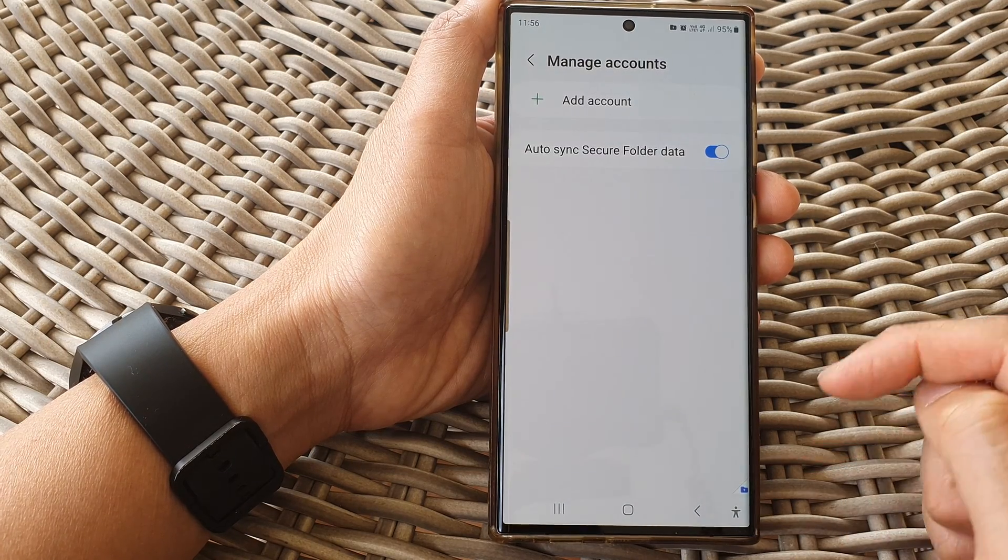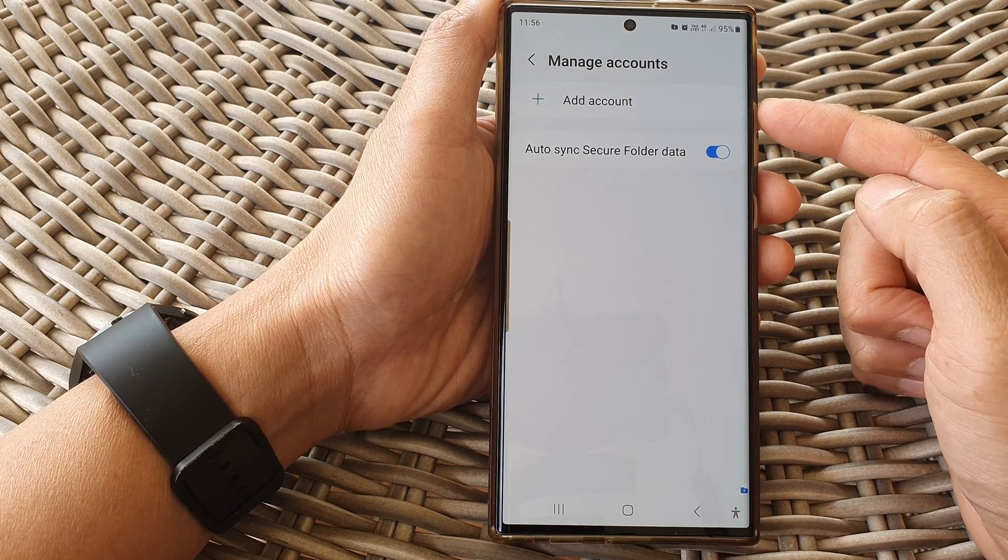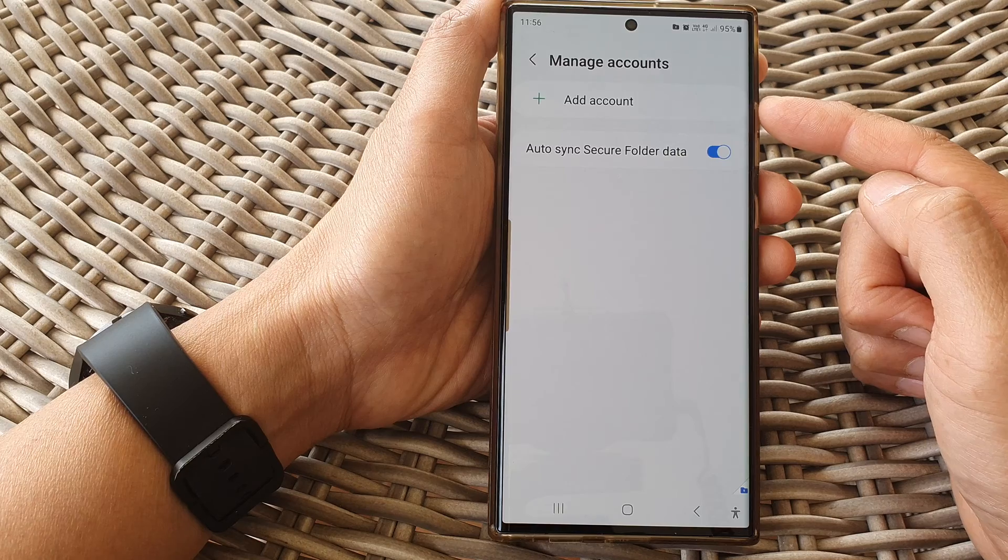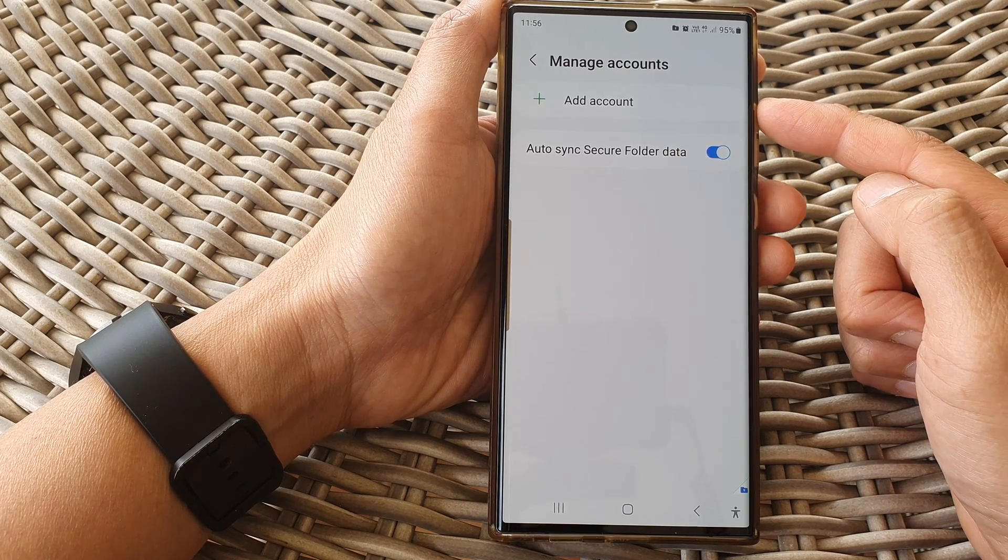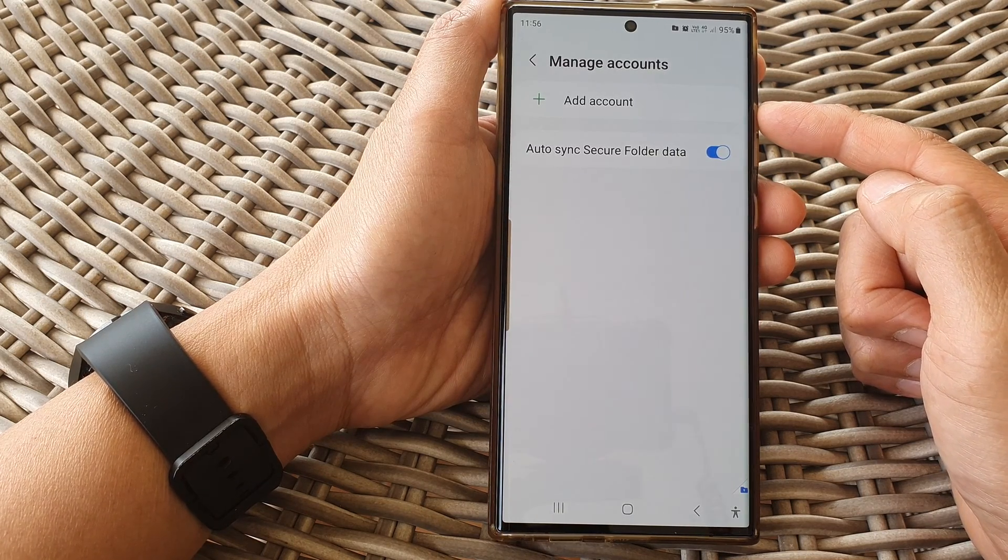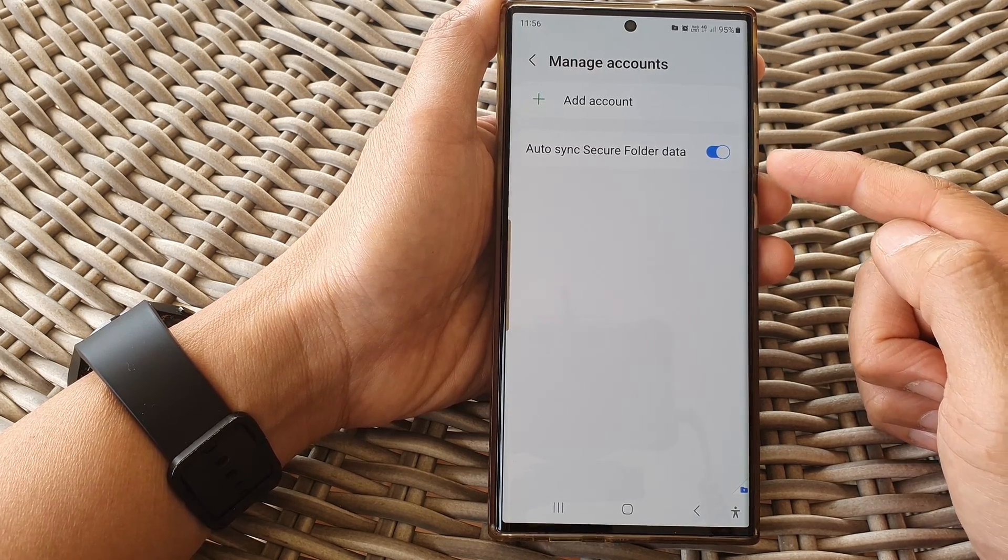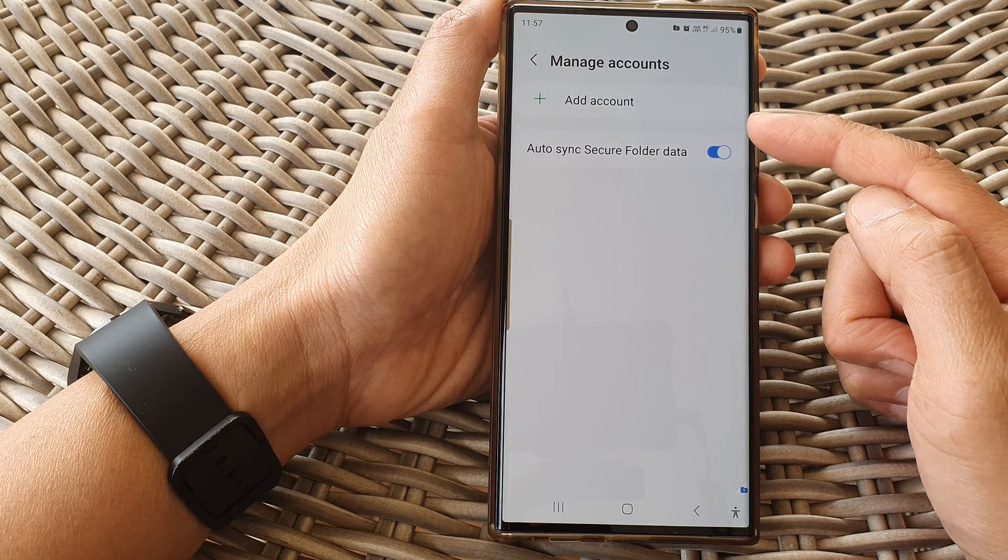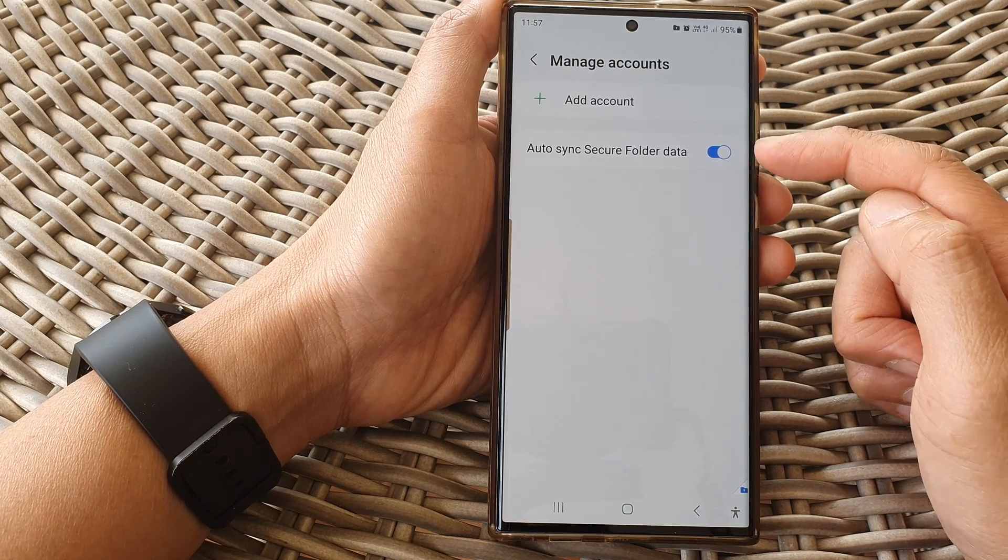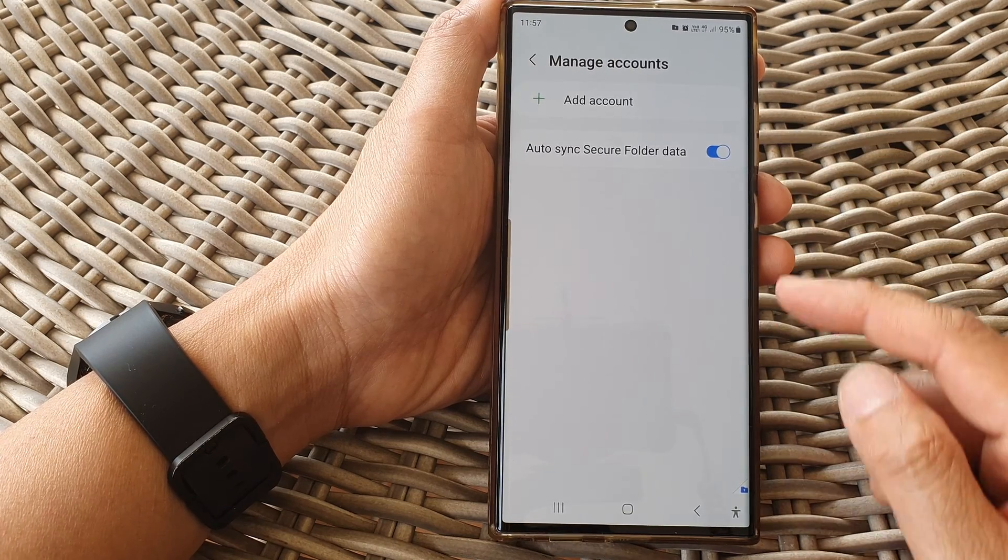And that's it. So if you have added in, say, Samsung or Google account, any apps that have signed in using those accounts will be synced - the data will be synced to the account.